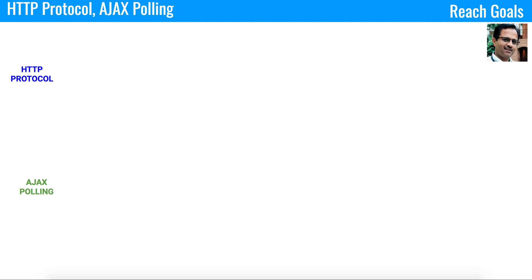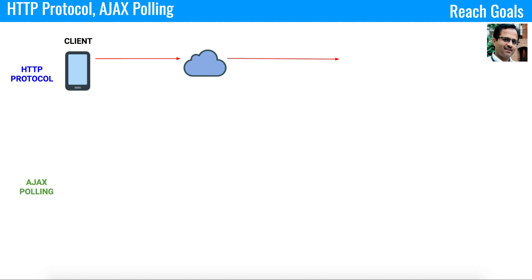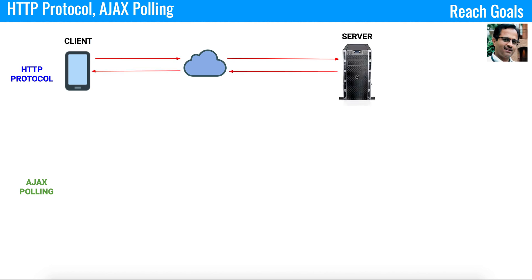Before going into the main topic, let's understand what is HTTP protocol and AJAX polling. In case of HTTP protocol, you have a client. The client constructs the request and sends it to the server. The server reads the request, constructs the response, and sends it back to the client. That is how the HTTP protocol works.